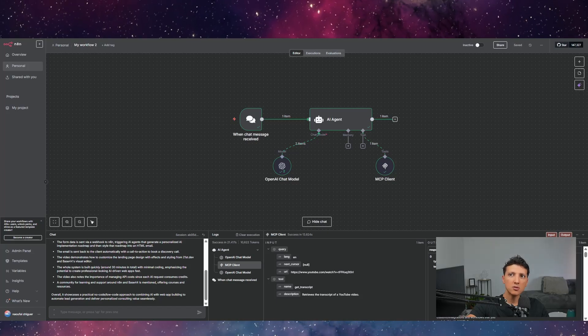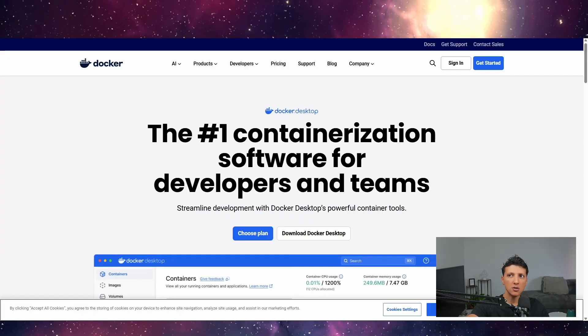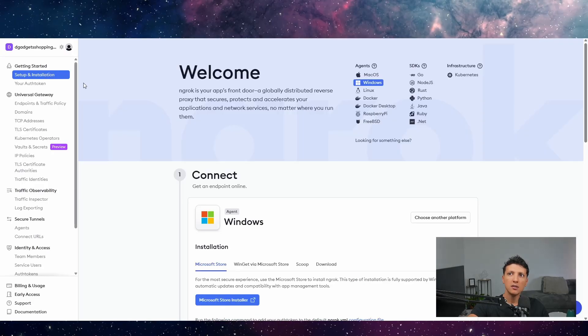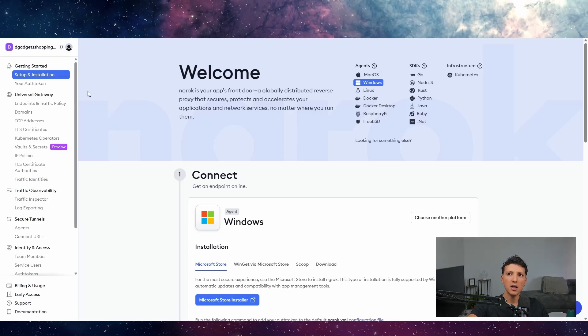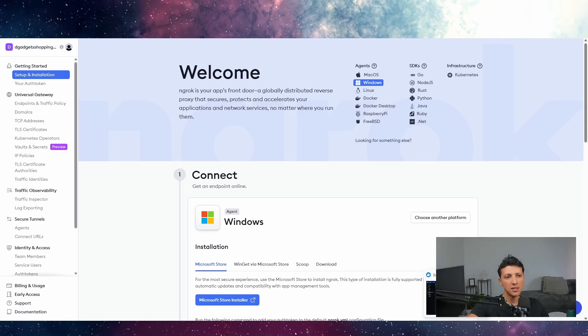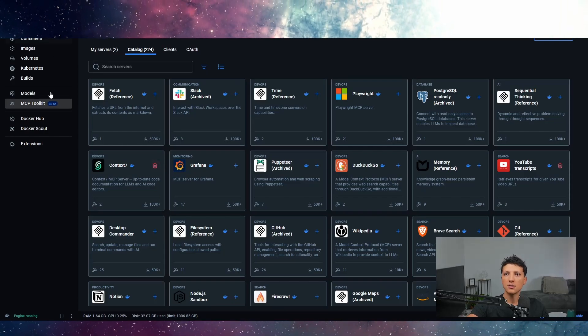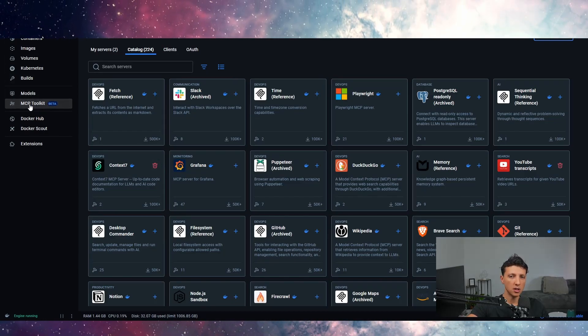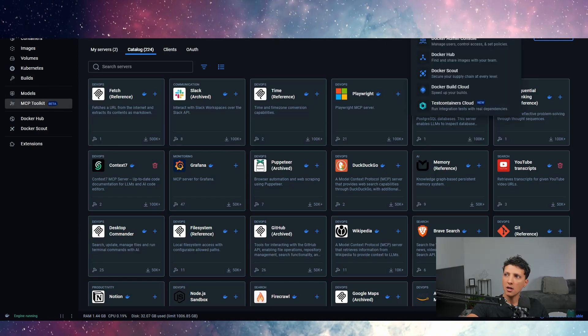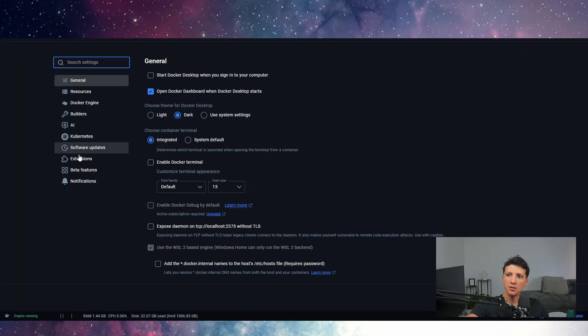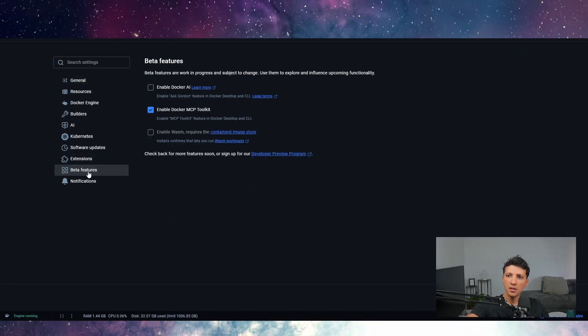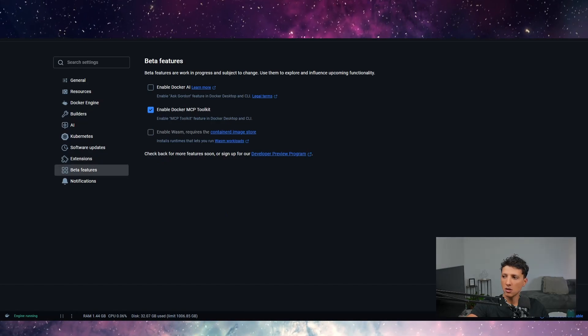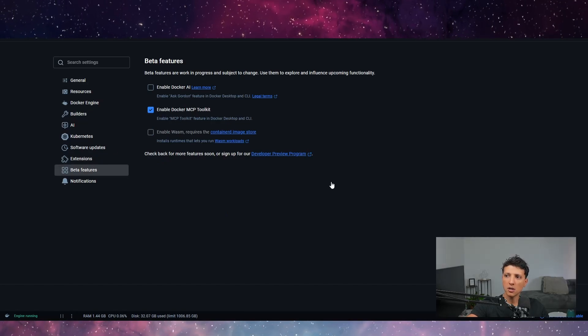So there are two tools actually to install: Docker - you install it for the desktop - and Ngrok. And I will be explaining why we have to install Ngrok. So when you actually install this Docker desktop, you will normally not have the MCP toolkit. So how to do it and how to have it? You go into settings, go to beta features and you enable Docker MCP toolkit. You click apply and you close.